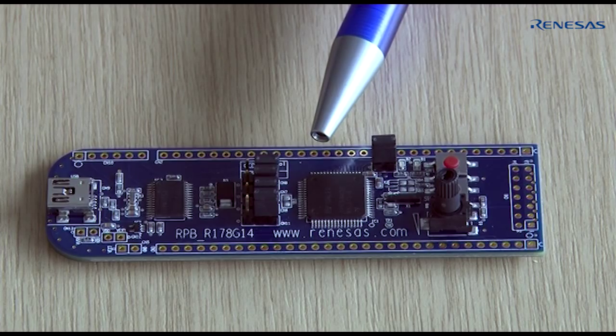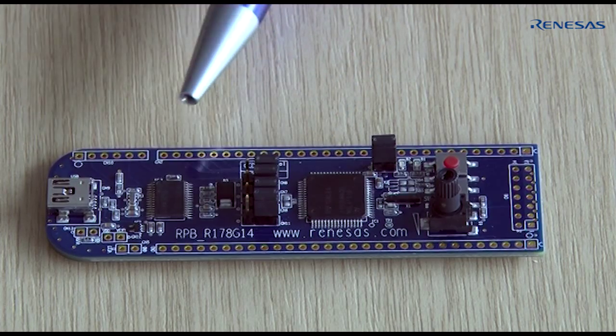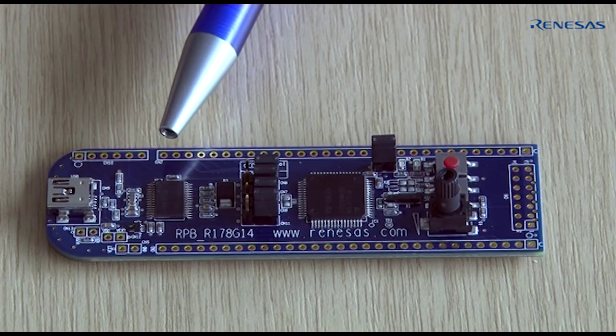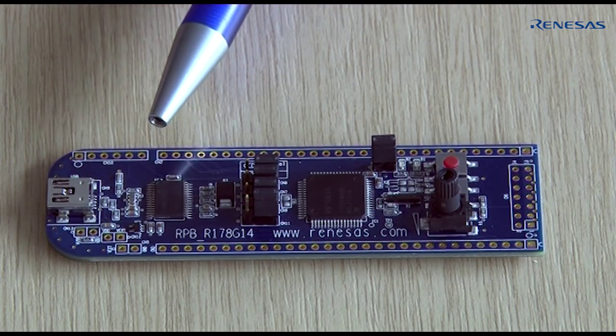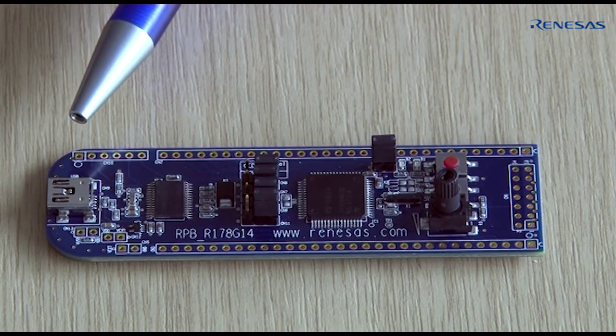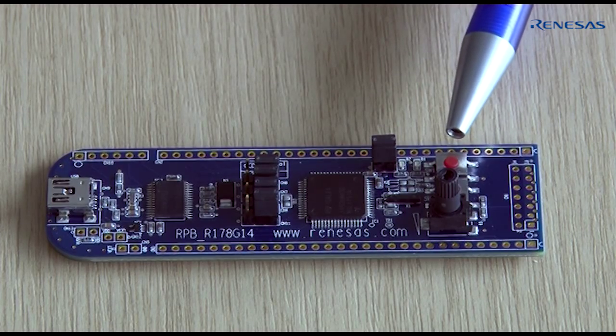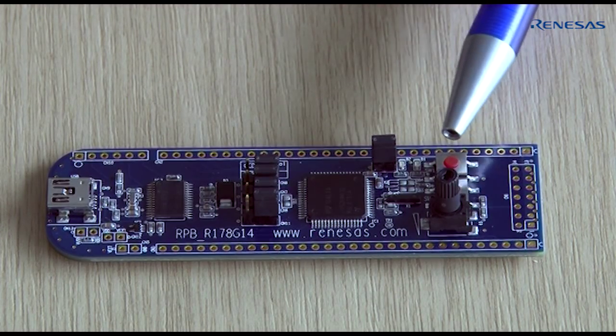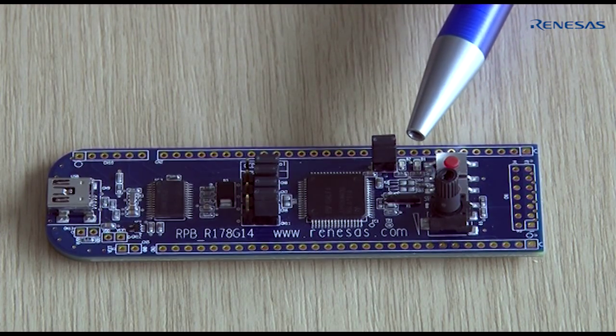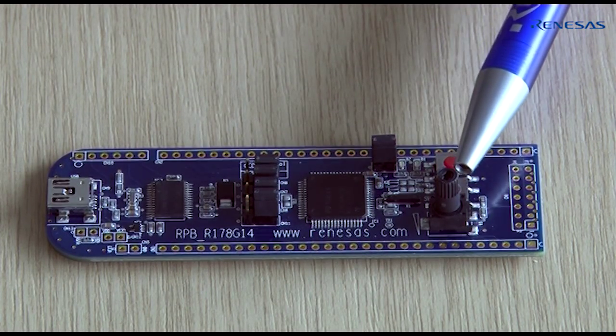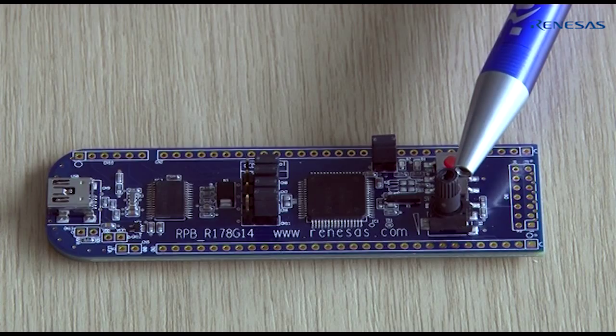As well as the microcontroller itself, the target board includes a USB to serial interface device, some push-button switches, LEDs, and a variable resistor.